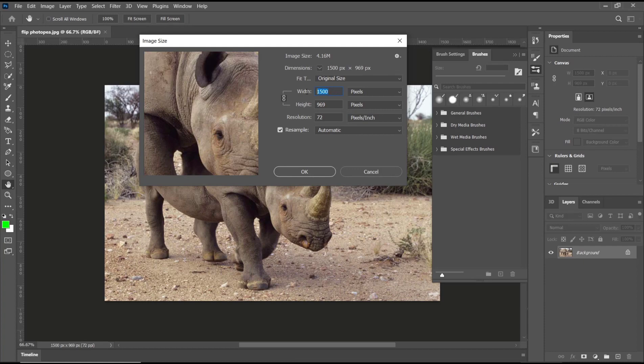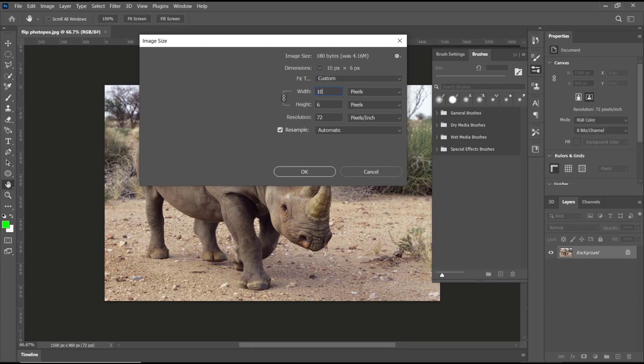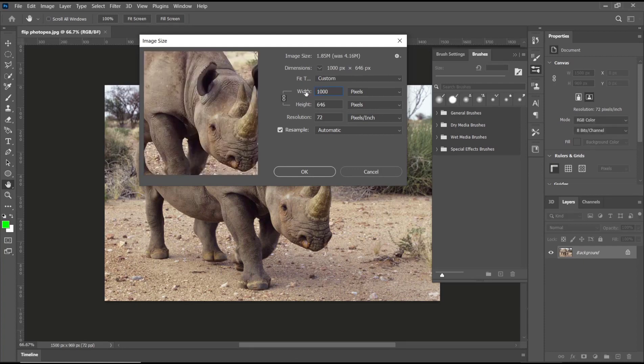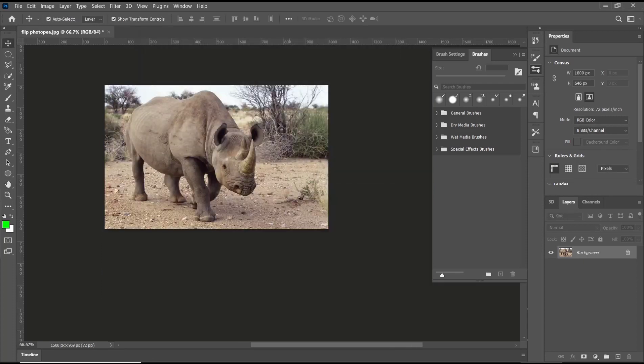Like I will set it to 1000, and then you can click OK.